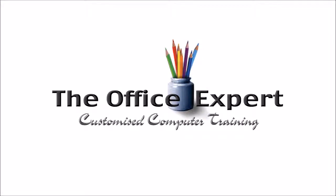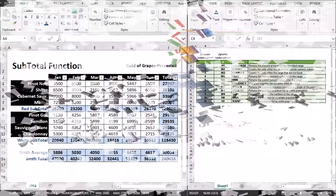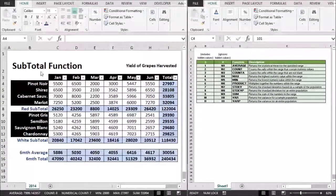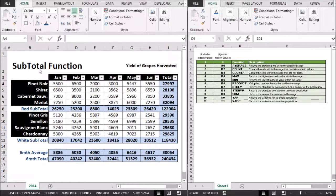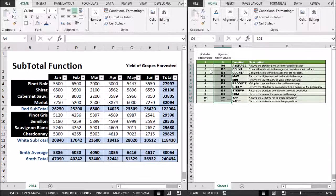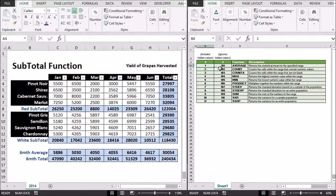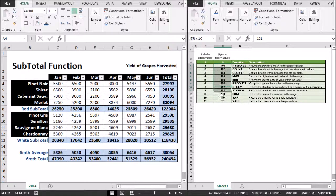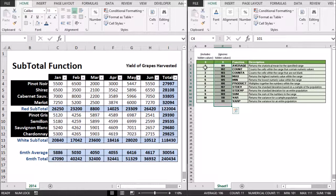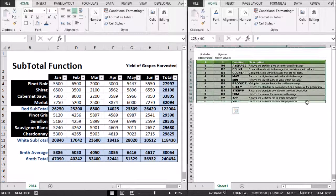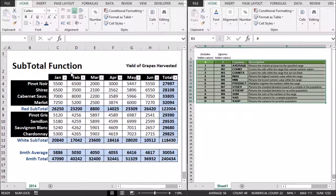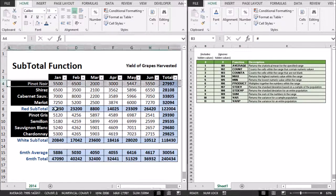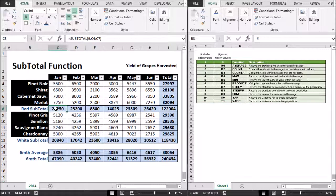A short lesson by the office expert. Hi, today we're going to learn a little bit about the subtotal function and what it can do. On the right here are the codes that we're going to use for our subtotal function. And on the left hand side I've prepared a spreadsheet that shows them in our application.